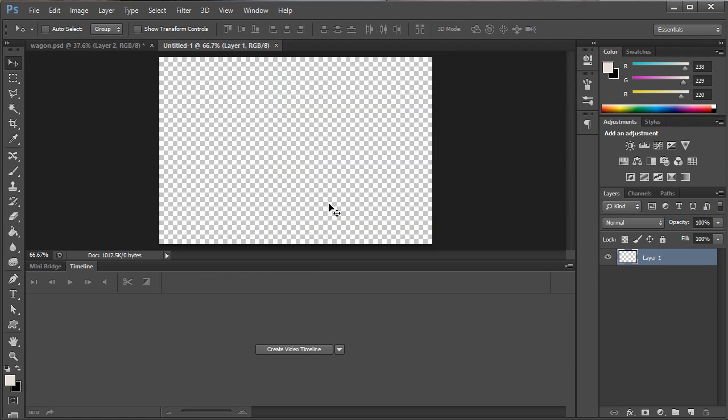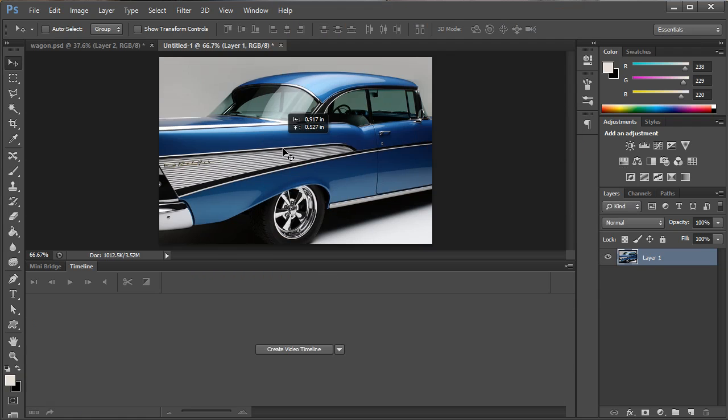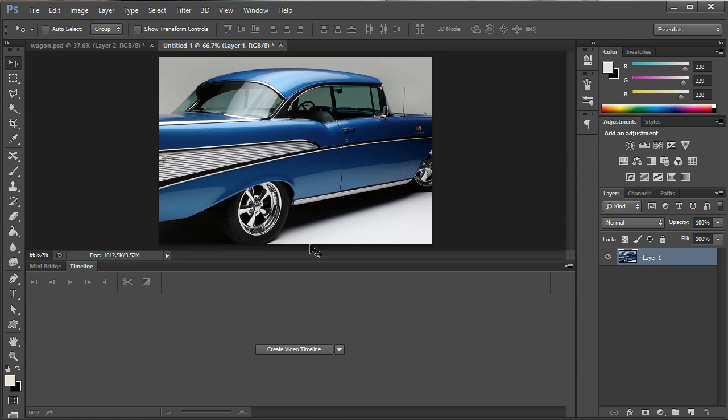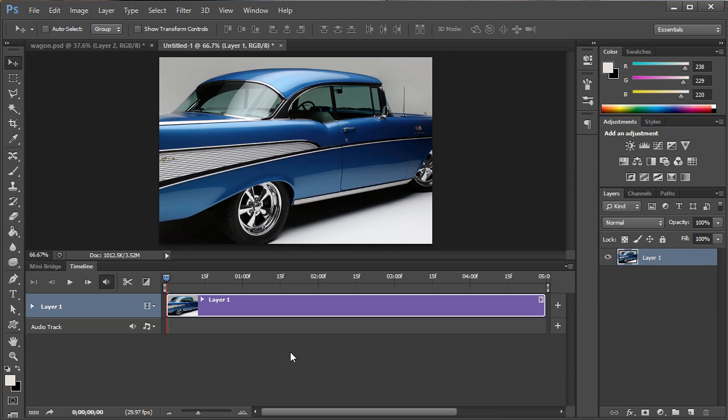So once it's here we paste our image in and you can see here our image is now bigger than our canvas. So you simply hit create video timeline and from there it's really simple.